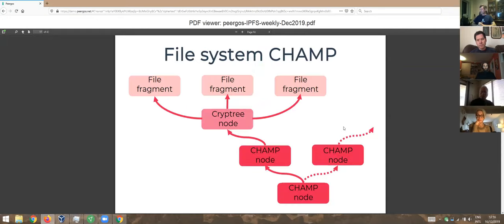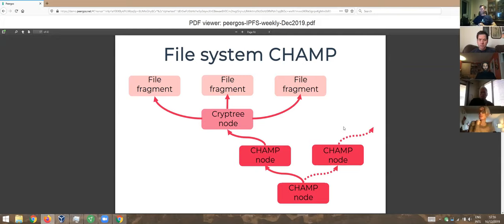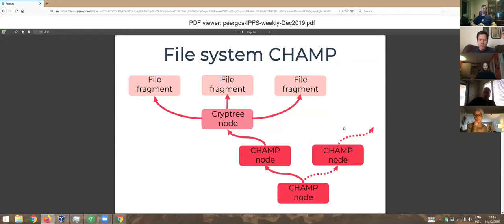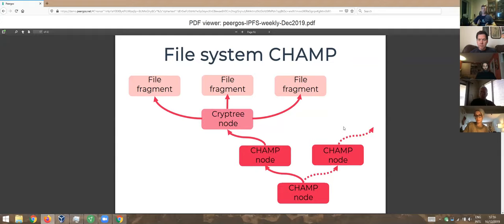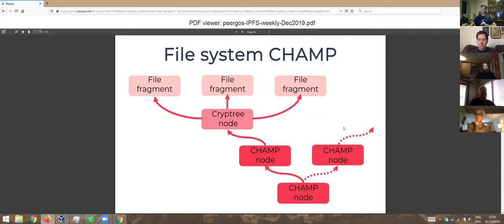The cryptree nodes, the metadata, we put in this data structure called a champ, which is a compressed hash array mapped trie. It's a Merkle champ. The same structure is used in Filecoin. It has a bunch of nice properties. Mostly it's insertion order independent. So functionally it's a map, a key-value mapping. For the same functional map, you would always end up with the same root, no matter what order you insert stuff in, which means it plays very well with things like CRDTs, which we also care about.